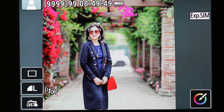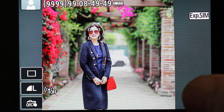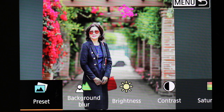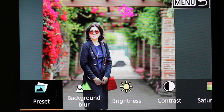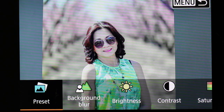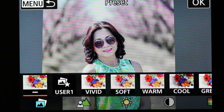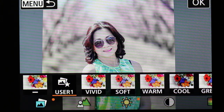It doesn't stop there — you can do even more. You see the color symbol here; press on that and it gives you a preset and a whole bunch of other choices. We'll go through all of that quickly.